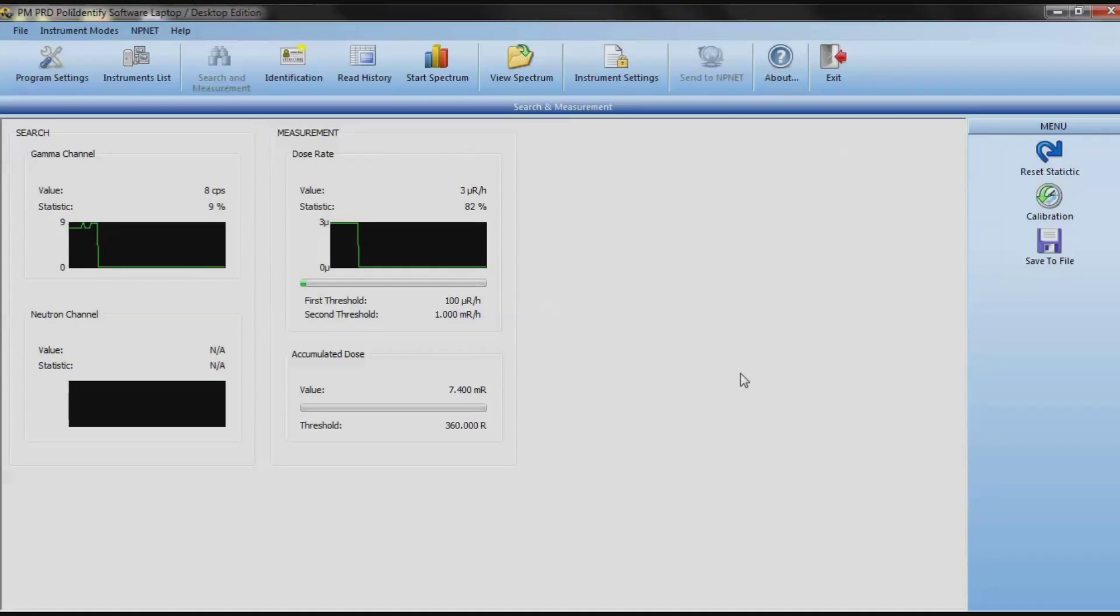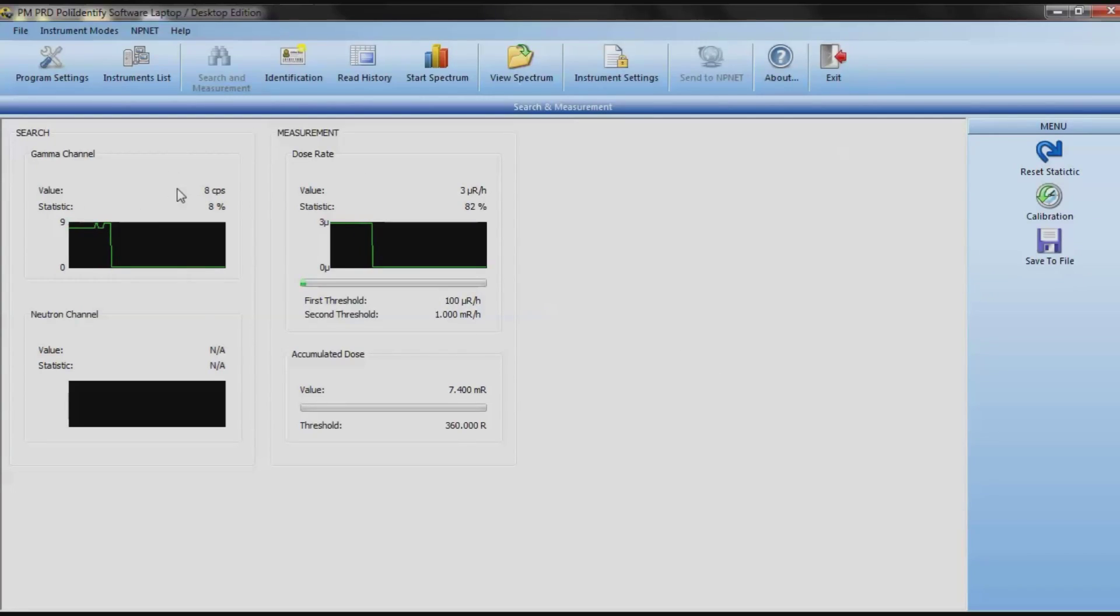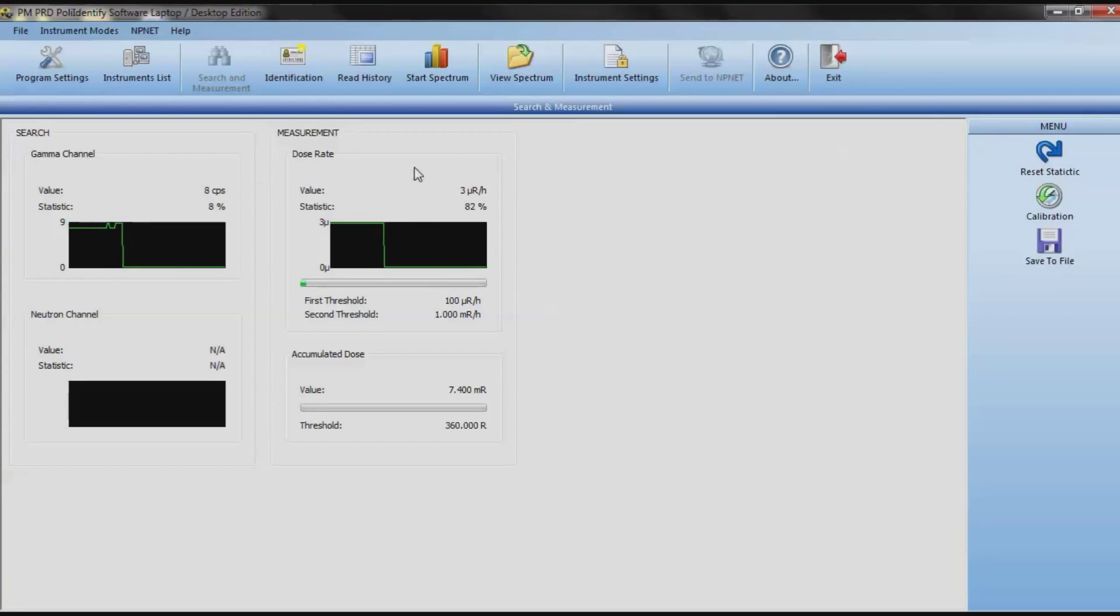But anyhow, as you can see, I have 7, 8 counts per second as a background. And the second I put the plate near it, it's going to shoot up with an alarm. See, I have a pretty low amount, like 3 micro-roentgens per hour is the background. It's not very much at all.